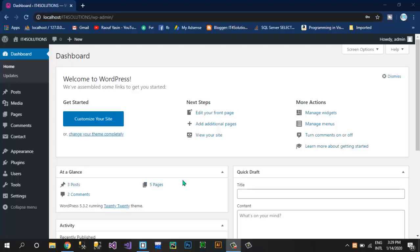Bismillahirrahmanirrahim, welcome to Ativa Solution. Now we have completed all of these menu items and I'm going to show you how you can create a simplest website using a WordPress theme without using Elementor or any other advanced plugins. We will use Elementor in our further videos and we will develop a complete website using Elementor.